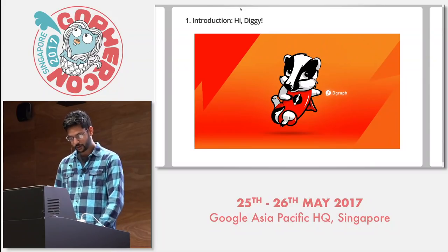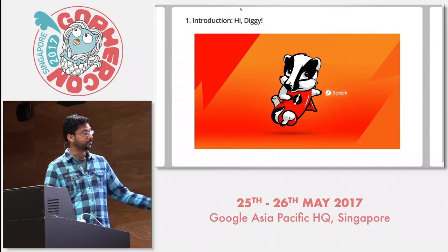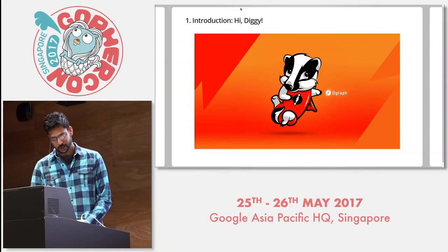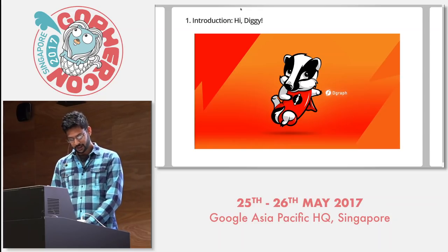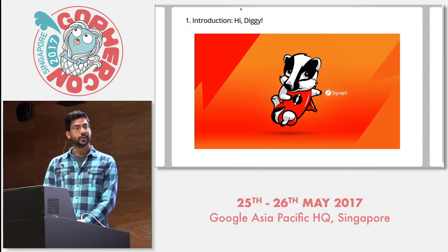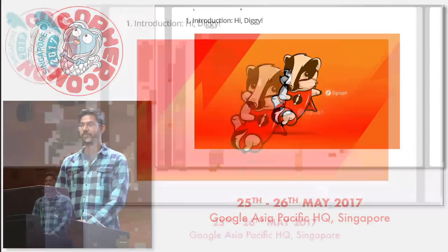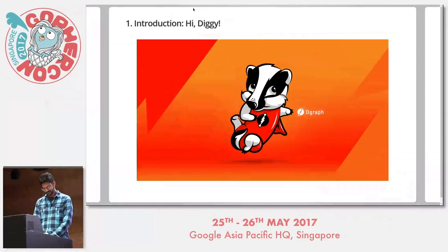Say hello to our mascot, Diggy. He's a badger. Why a badger? Because they like to dig and at DGraph, we like to dig data.